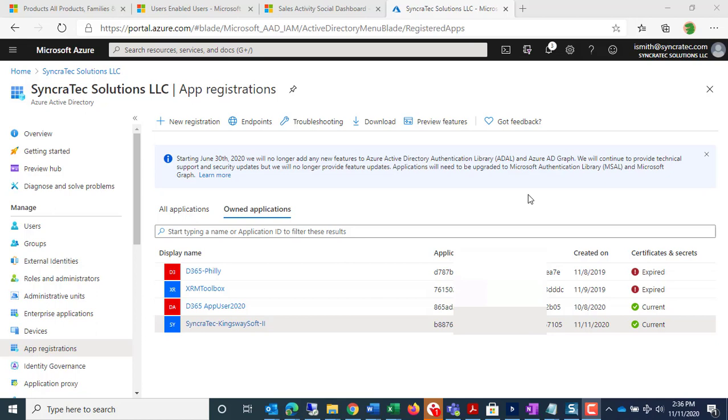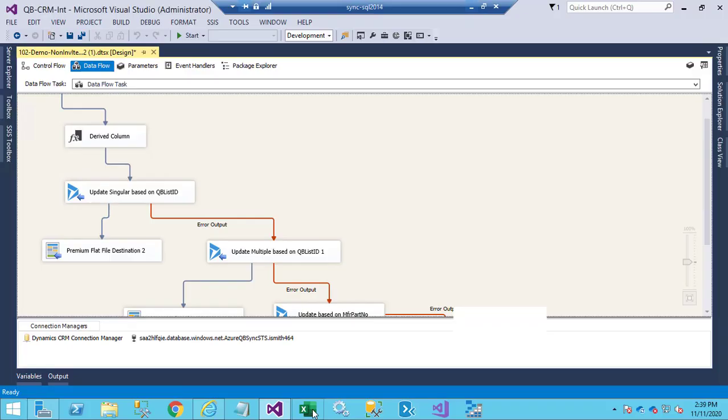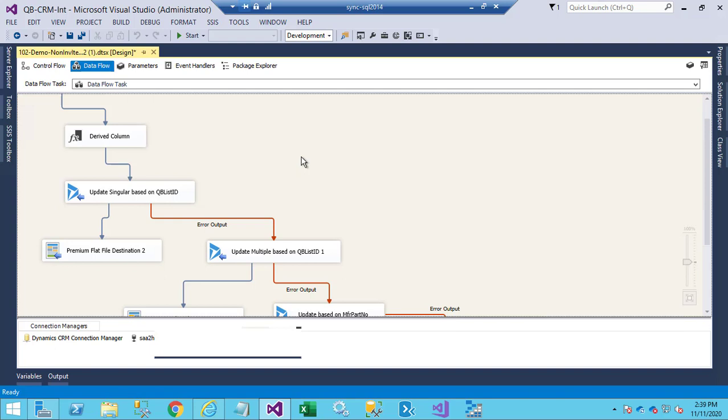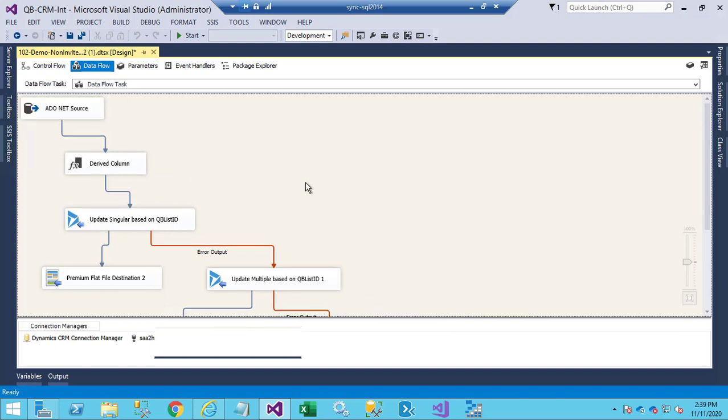Hello, my name is Ian Smith from SyncrTech Solutions, and in this demo today we're going to show you how to create a Kingswaysoft connection to Microsoft Dynamics 365 CRM using the Azure Active Directory application user. So I have here